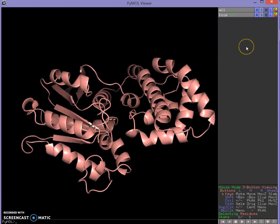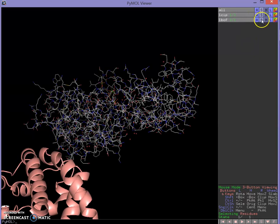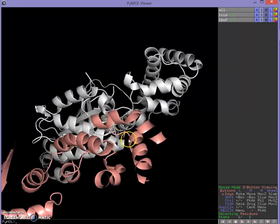Now we also want to bring up our other form of the protein because we're going to do what's called a morph between them, so we can see how the protein moves as it does its job. So we're going to fetch 1BOF — that's the GDP-bound form — and we'll also show that as cartoon.